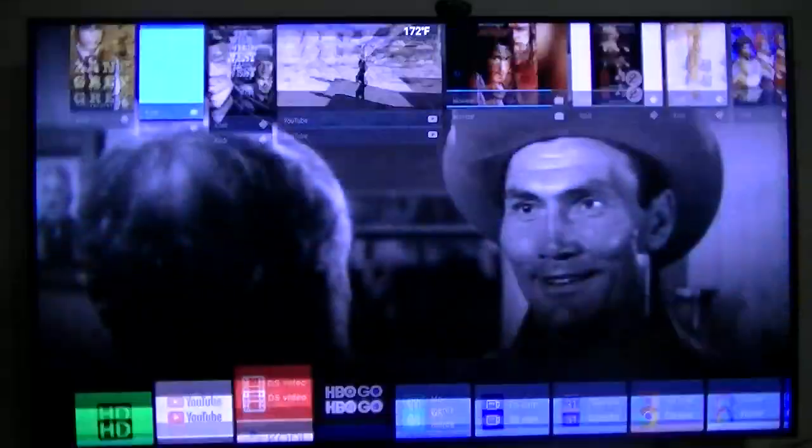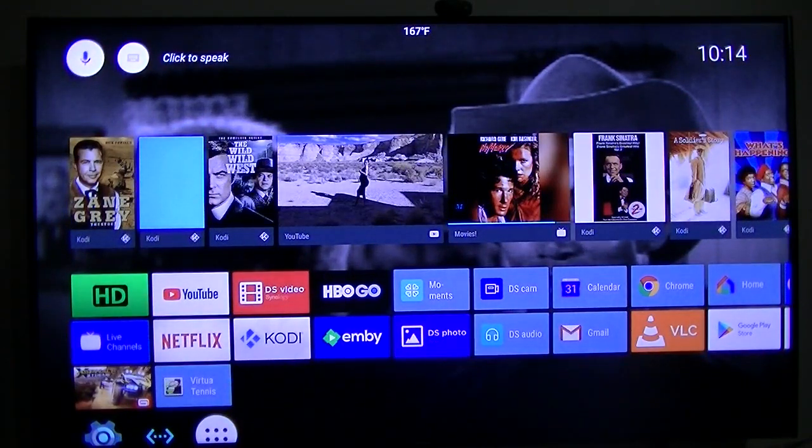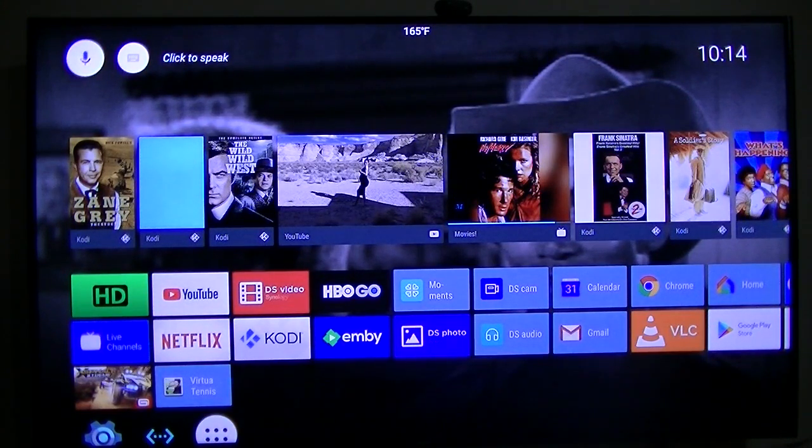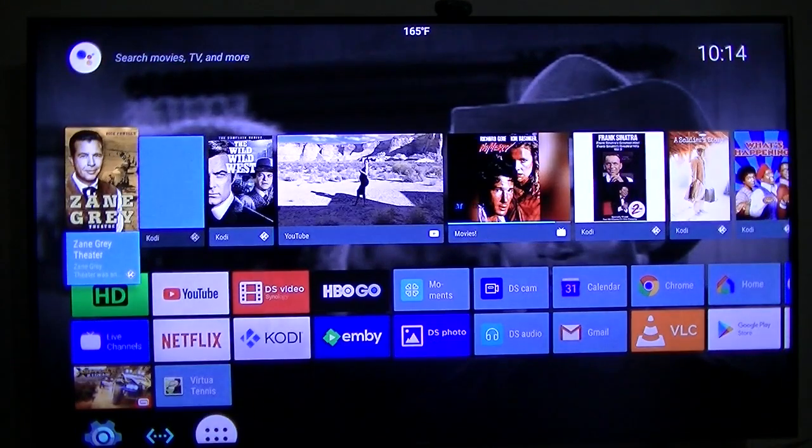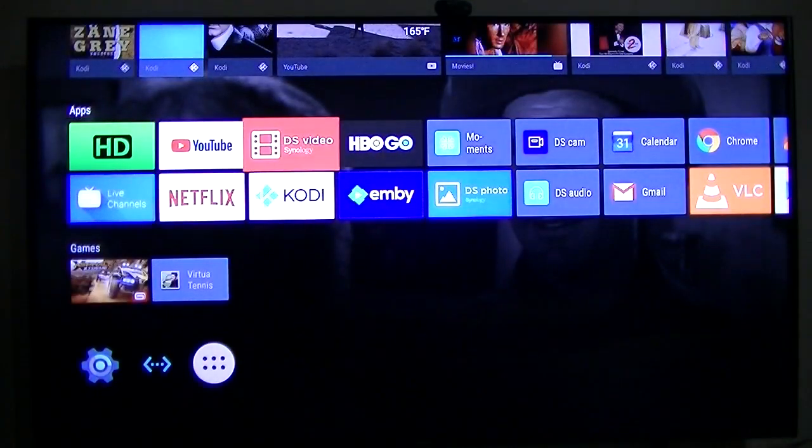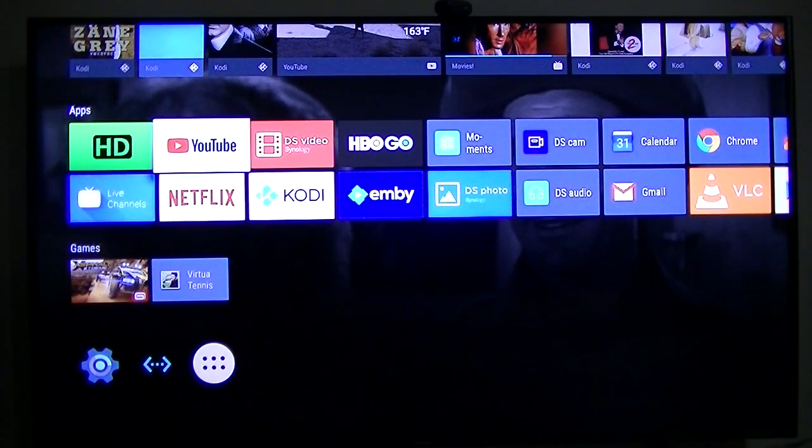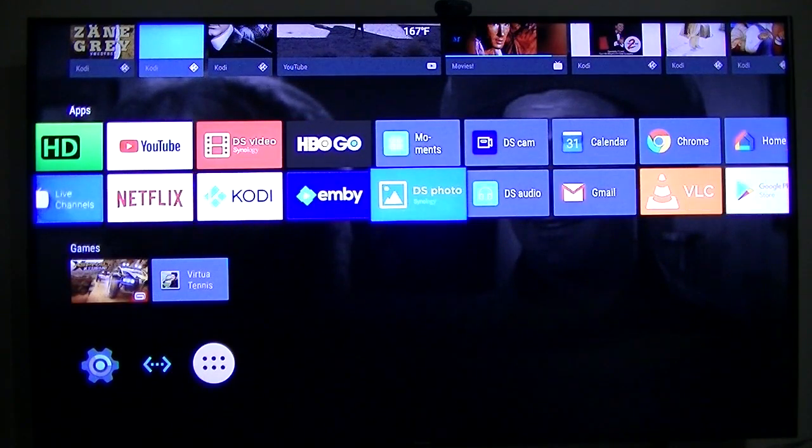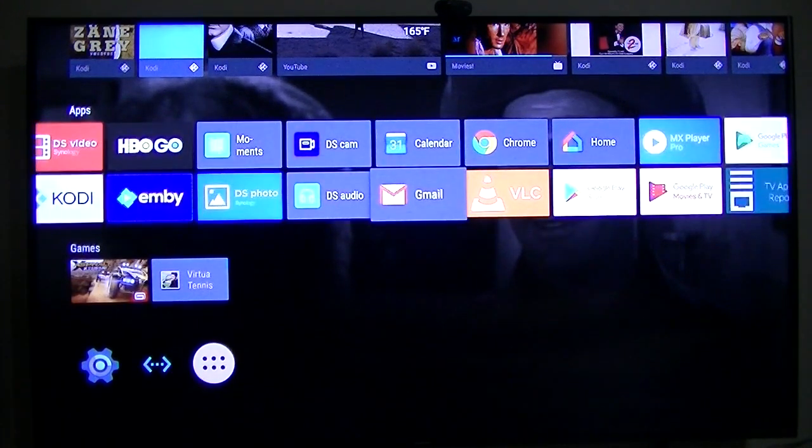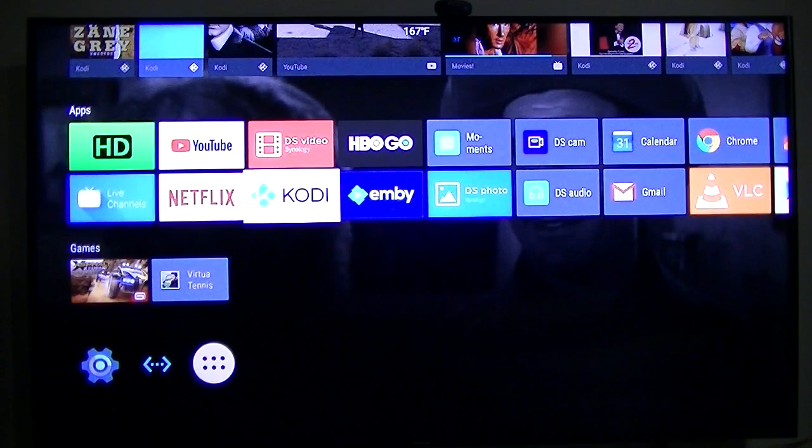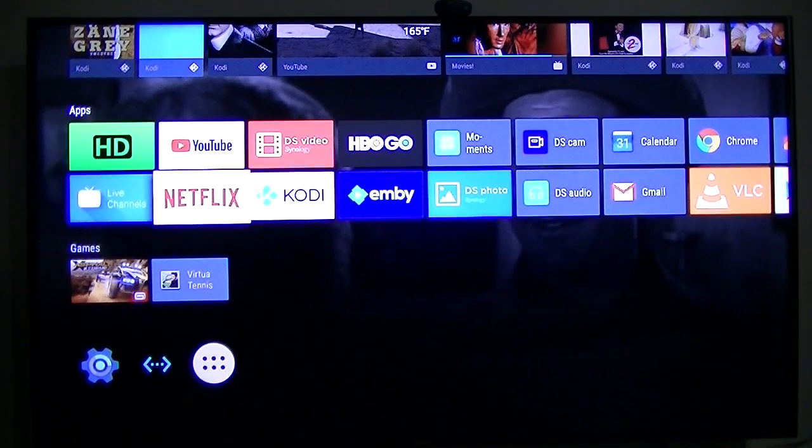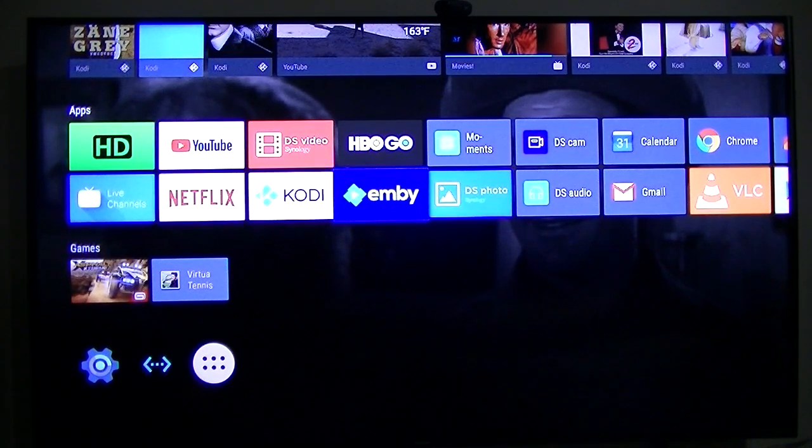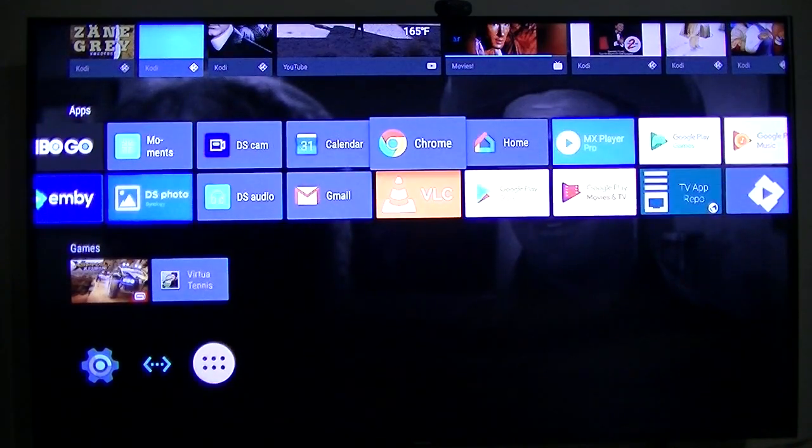Right now, what I'm running this on is my $60 Amlogic Mecool M8S Pro L, which uses the Widevine Level 1, which gives me Netflix and 1080p. So anyway, I'll show you that, and I will show you which boxes I'm using and what I'm using for my voice input.